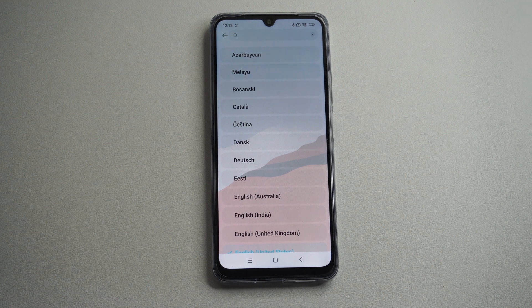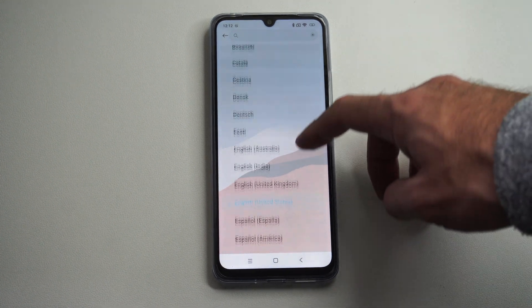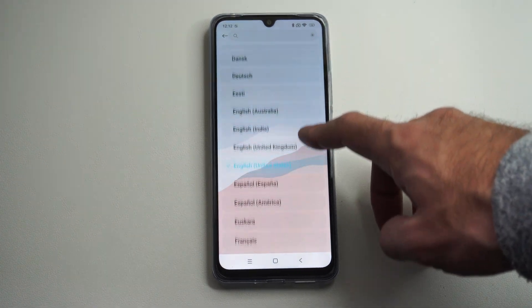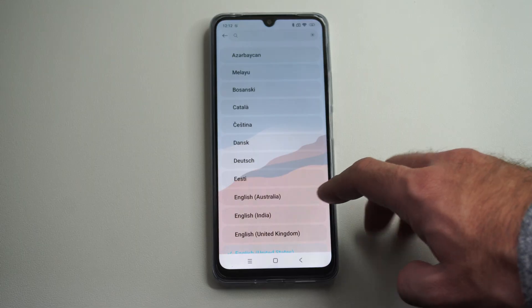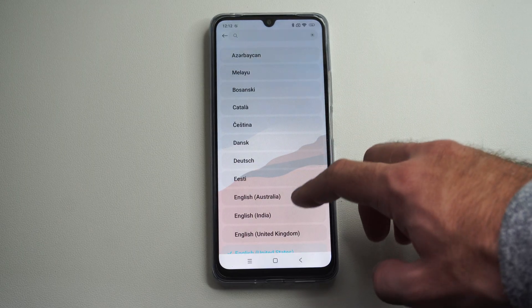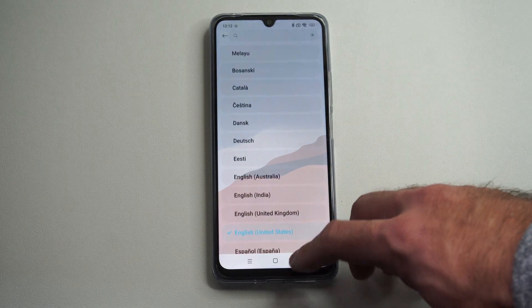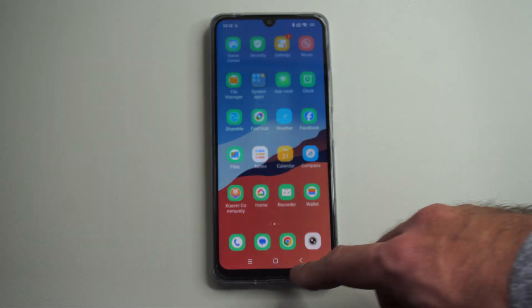This is Tim from Your 6 Studios. Today in this video I'm going to show you how to change the language on your Xiaomi phone, so if you can't understand what anything is. This is very easy.